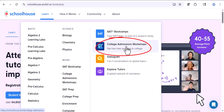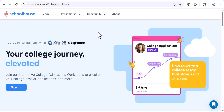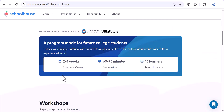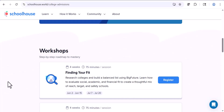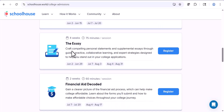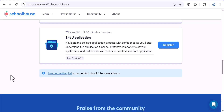Now let's look at the college admissions workshops — this is just so amazing. They're free and hosted in partnership with the Coalition for College and Big Future. These help you with different parts of your college applications. They last two to four weeks, two sessions per week, an hour or a little more, and are capped at 15 learners per class. Topics the workshops cover include: finding your fit — meaning finding the right college for you; writing compelling personal statements and supplemental essays; financial aid and how you pay for college; and application strategies to make sure you're doing the best job possible.